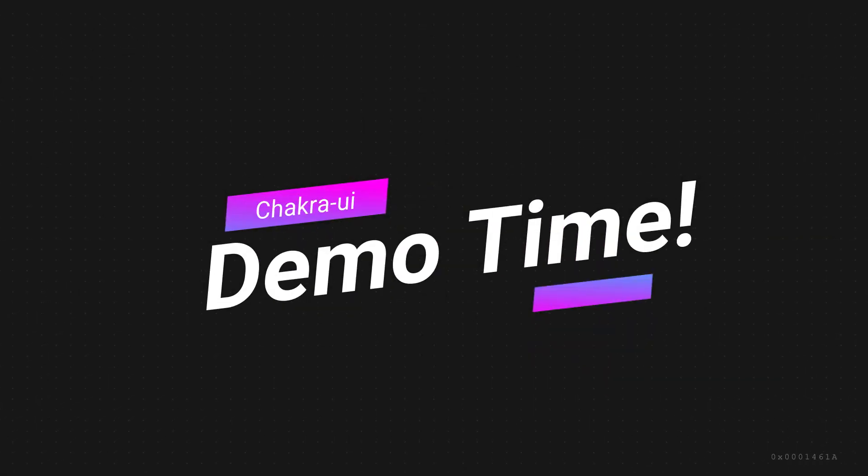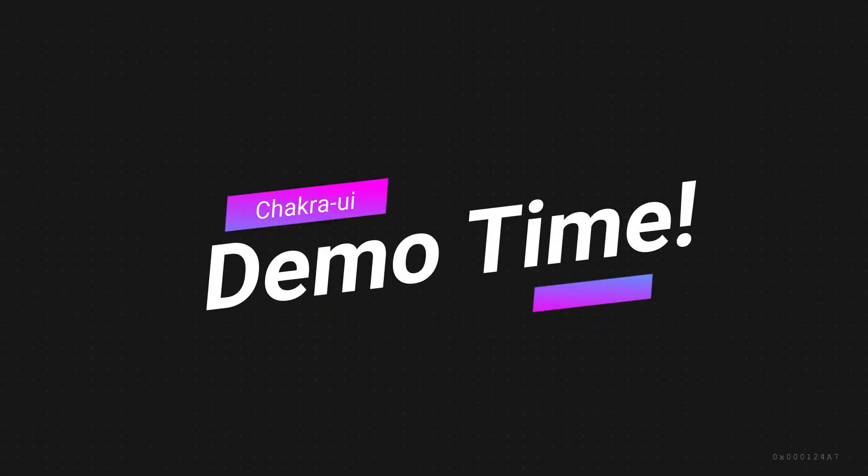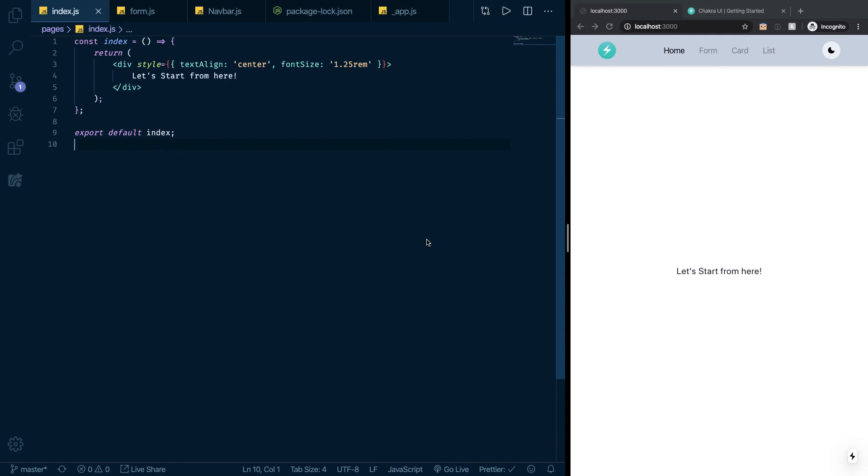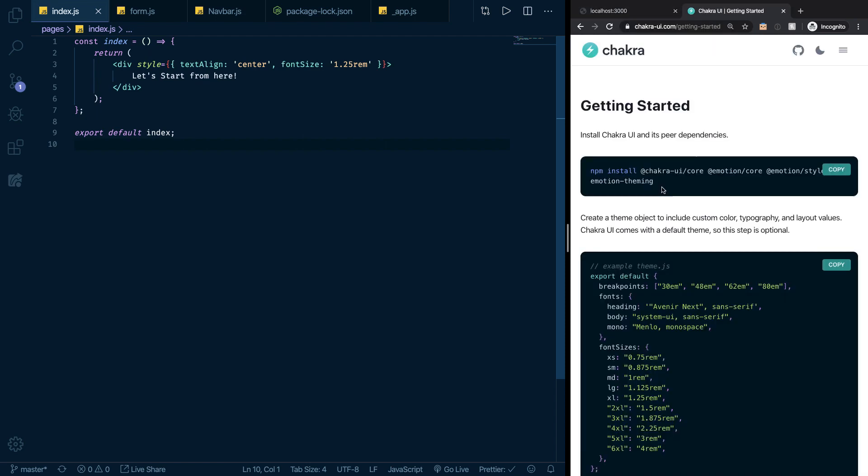All right, welcome back guys. Welcome to the second episode of this mini course series on Chakra UI. In this short episode, I would like to make a demo just to show you what the developer experience using Chakra UI is like.